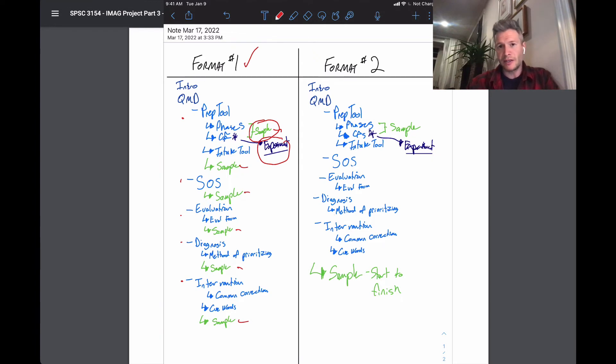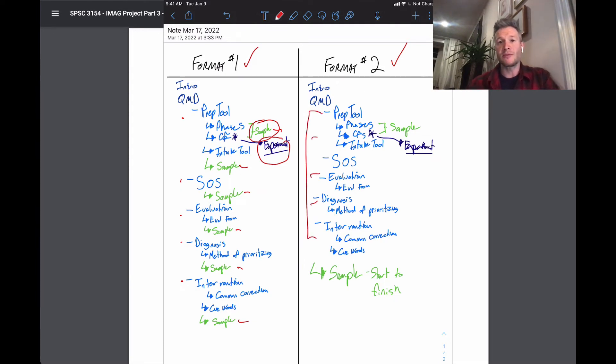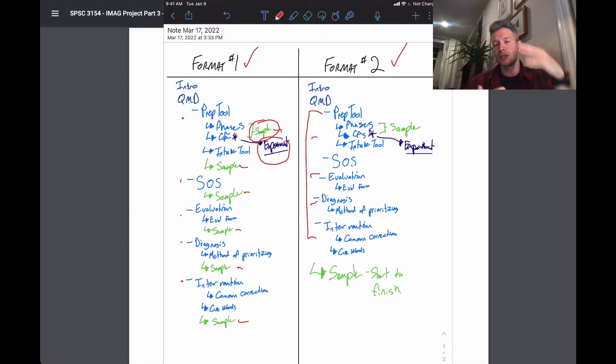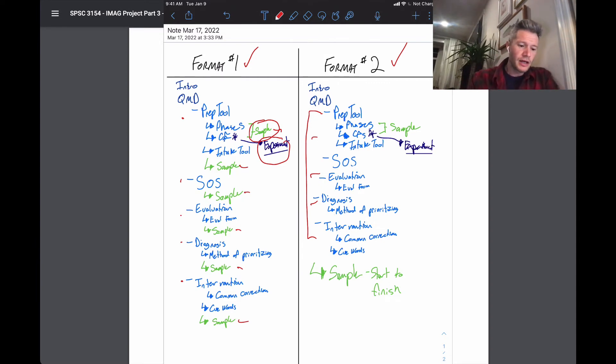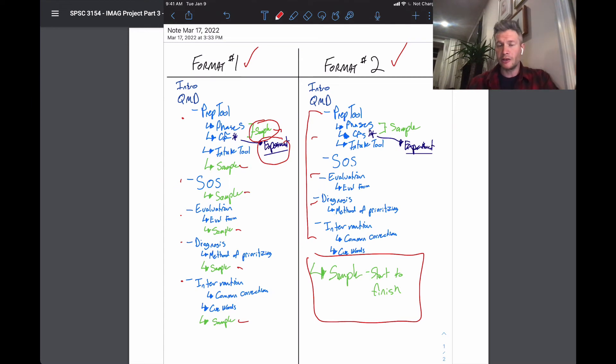Again, just as valid a format or means of doing this is format number two, where essentially you talk through your QMD as if you're just sharing with the coaches this outline, this template for it. But then at the end, you from start to finish, apply your QMD to someone for their sample data.